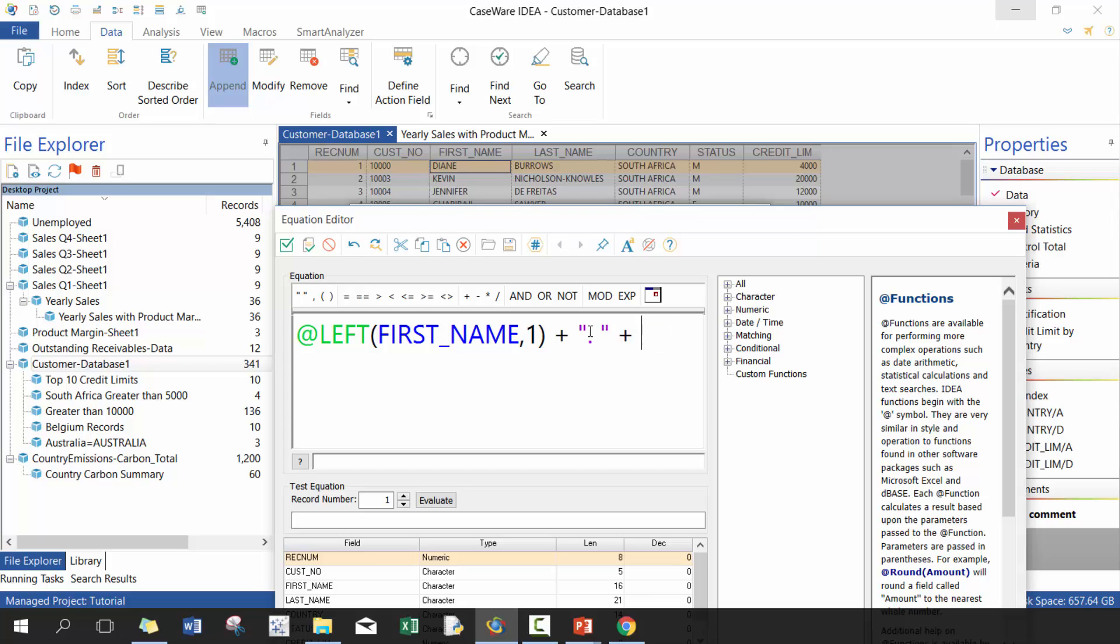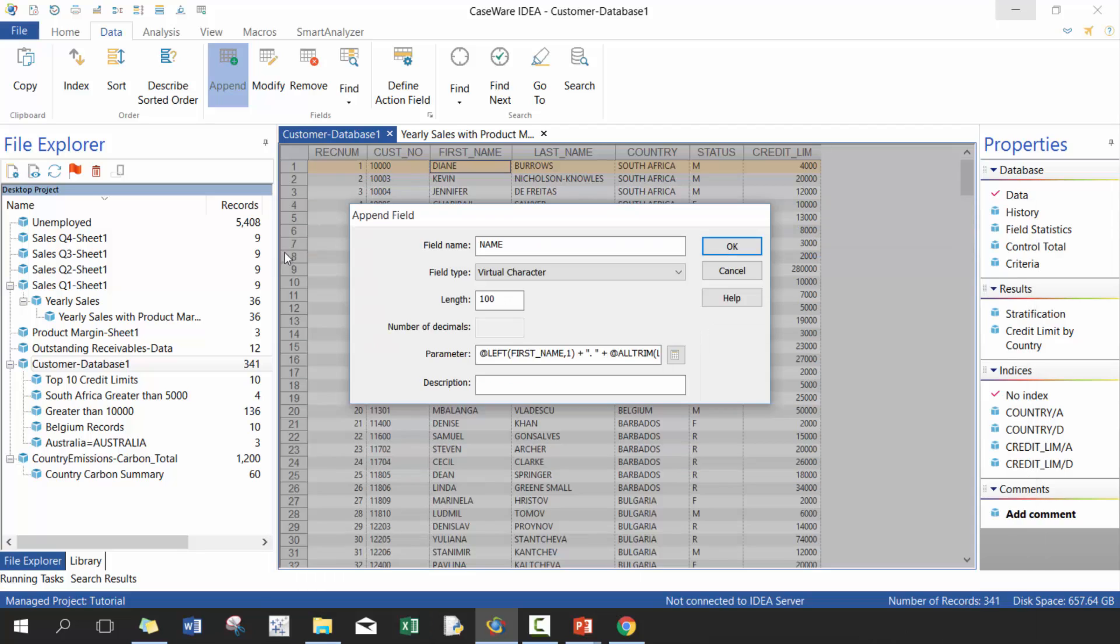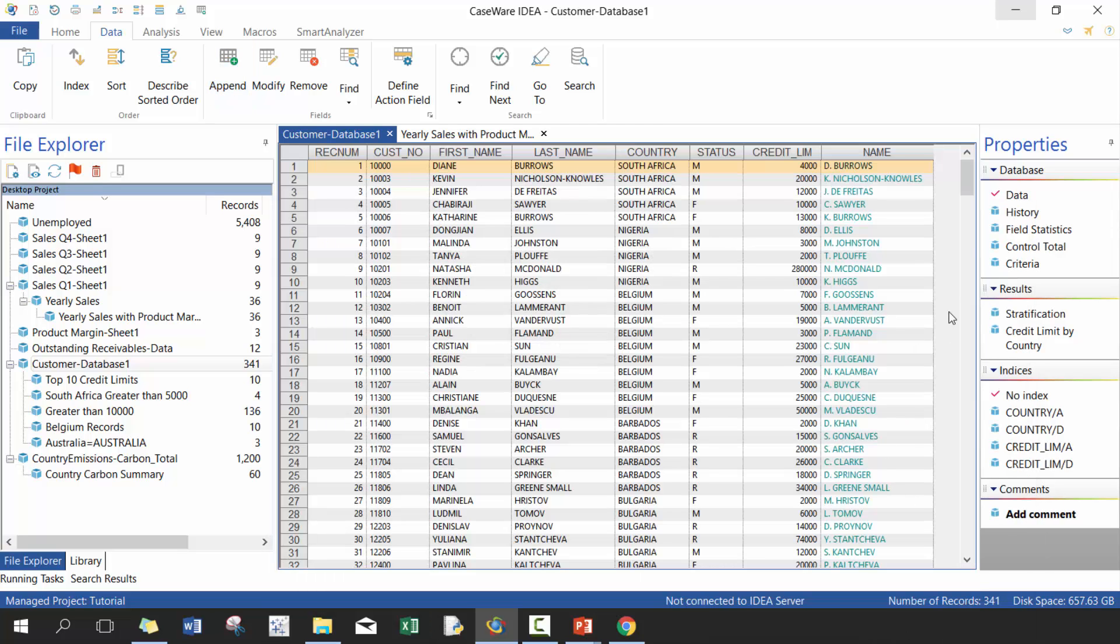In this case I'm going to go ALLTRIM, and what ALLTRIM will do is it'll remove any excess spaces. So there you go, now we have D. Burrows - it'll remove any leading spaces or lagging spaces, so spaces before and after, so that way you'll just get the text in the middle. We'll press OK.